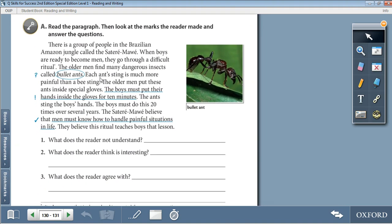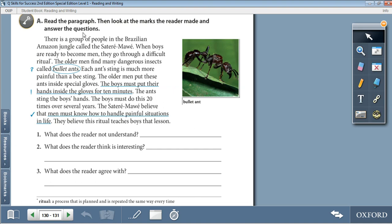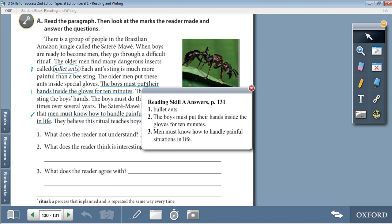In Activity A, read the paragraph, then look at the marks the reader made and answer the questions. There is a group of people in the Brazilian Amazon jungle called the Satari Maui. When boys are ready to become men, they go through a difficult ritual. The older men find many dangerous insects called bullet ants — circled with a question mark. Each ant sting is much more painful than a bee sting. The older men put these ants inside special gloves. The boys must put their hands inside the gloves for 10 minutes; the ants sting the boys' hands. The boys must do this 20 times over several years. The Satari Maui believe that men must know how to handle painful situations in life, and they believe this ritual teaches boys that lesson.